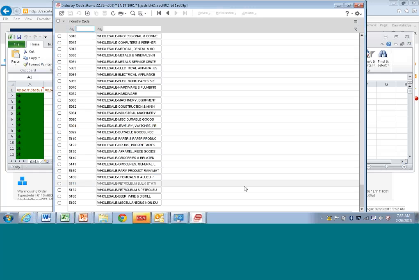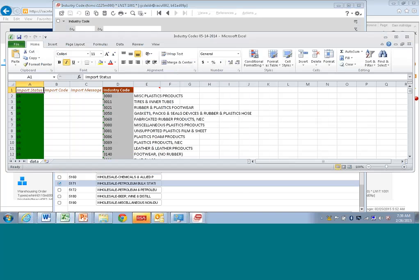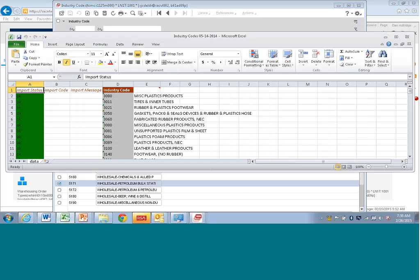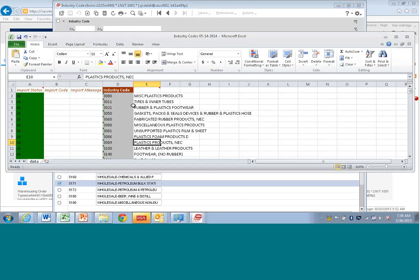Now let's say I wanted to overwrite a record here with some new information or add another record. I'll just overwrite one here. So instead of plastic foam products, I'm going to change that label.